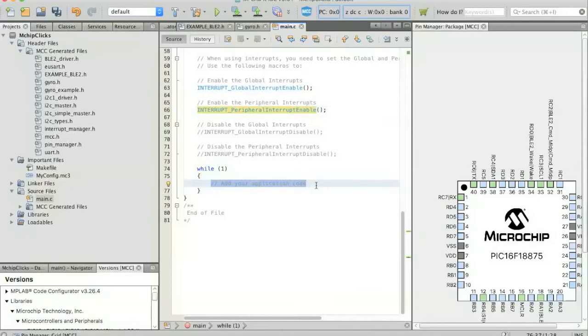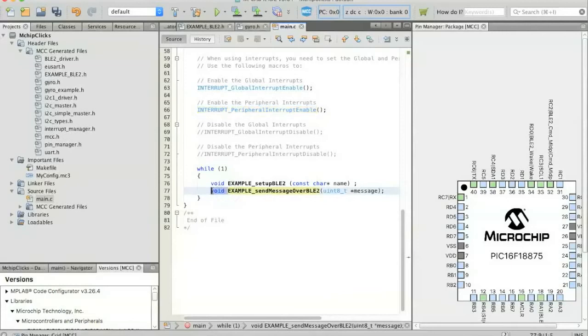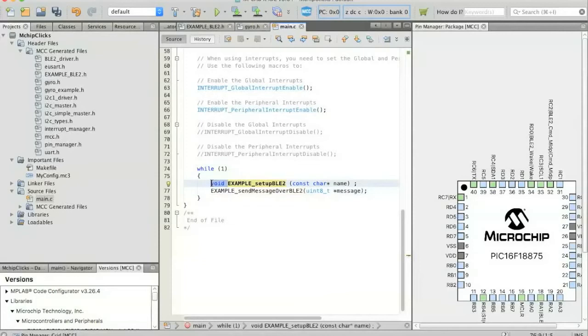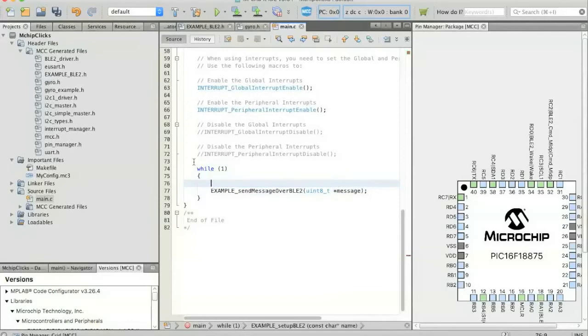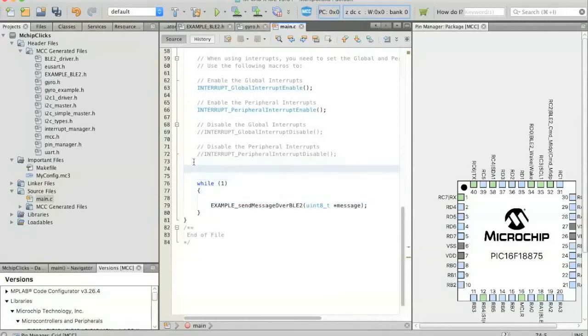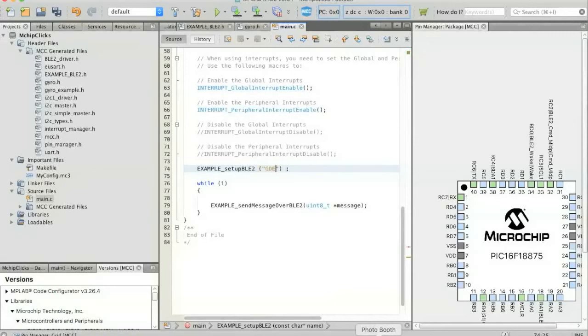And now we're going to go down into our while loop and paste that code that we pulled out of the BLE2 example. And for the example setup BLE2, we're going to take that line and move it above our while loop. And in the name, let's change it to something that's a little bit more human friendly so that when we're in our smartphone application, we can easily identify it. And I'm just going to call it G demo.